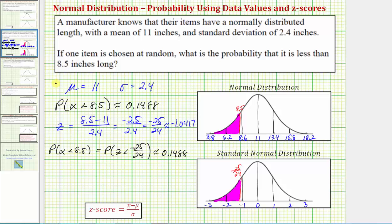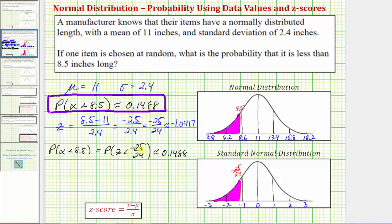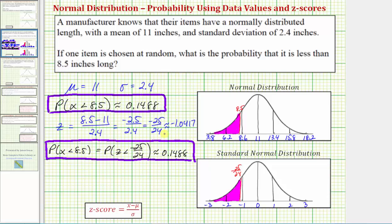Normally we would not find the probability using both the data value of 8.5 and the z-score of negative 25/24, but it's important to understand the connection between the two methods. And if you're required to use a table, you would have to use the z-score method. I hope you found this helpful.